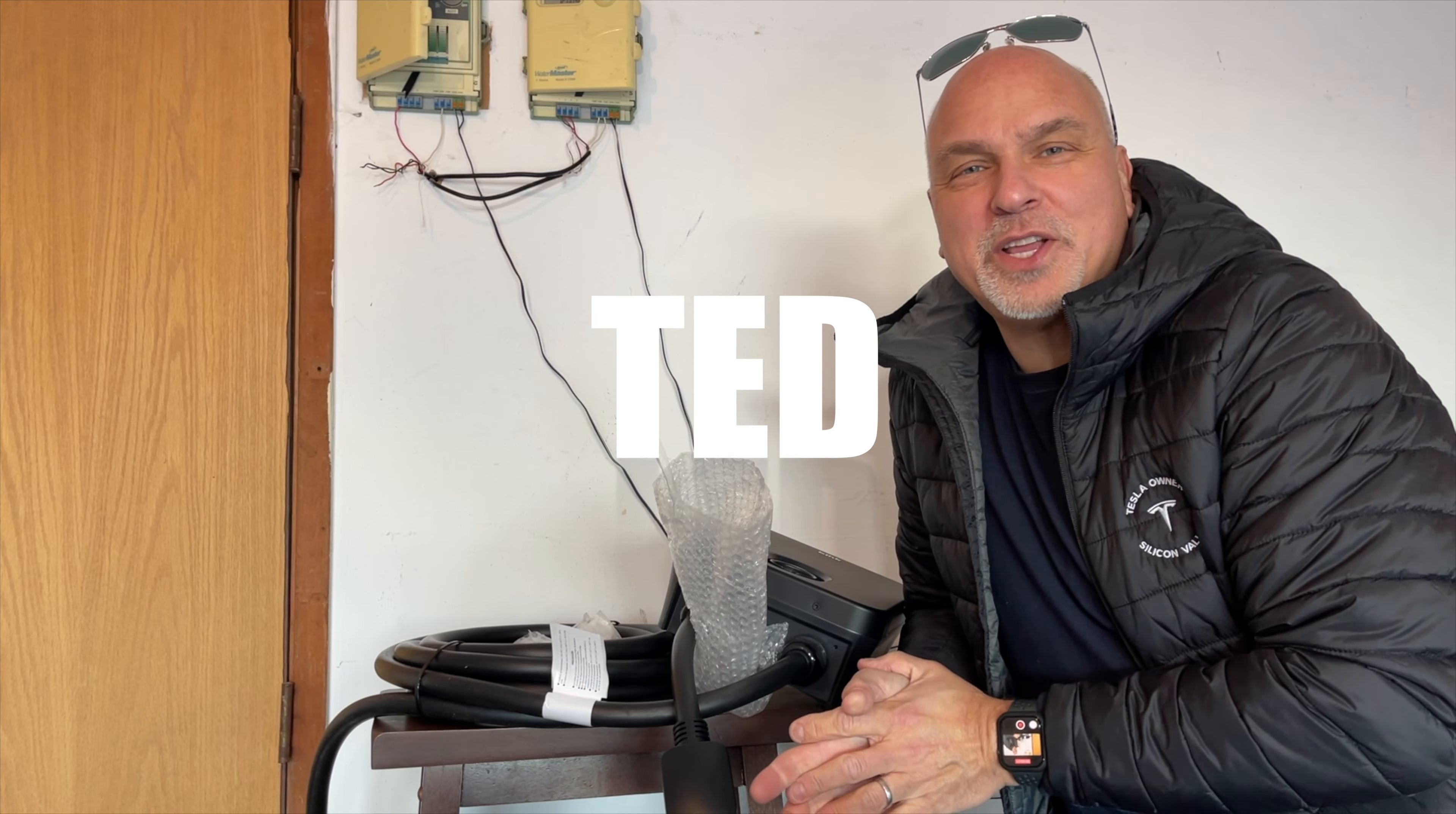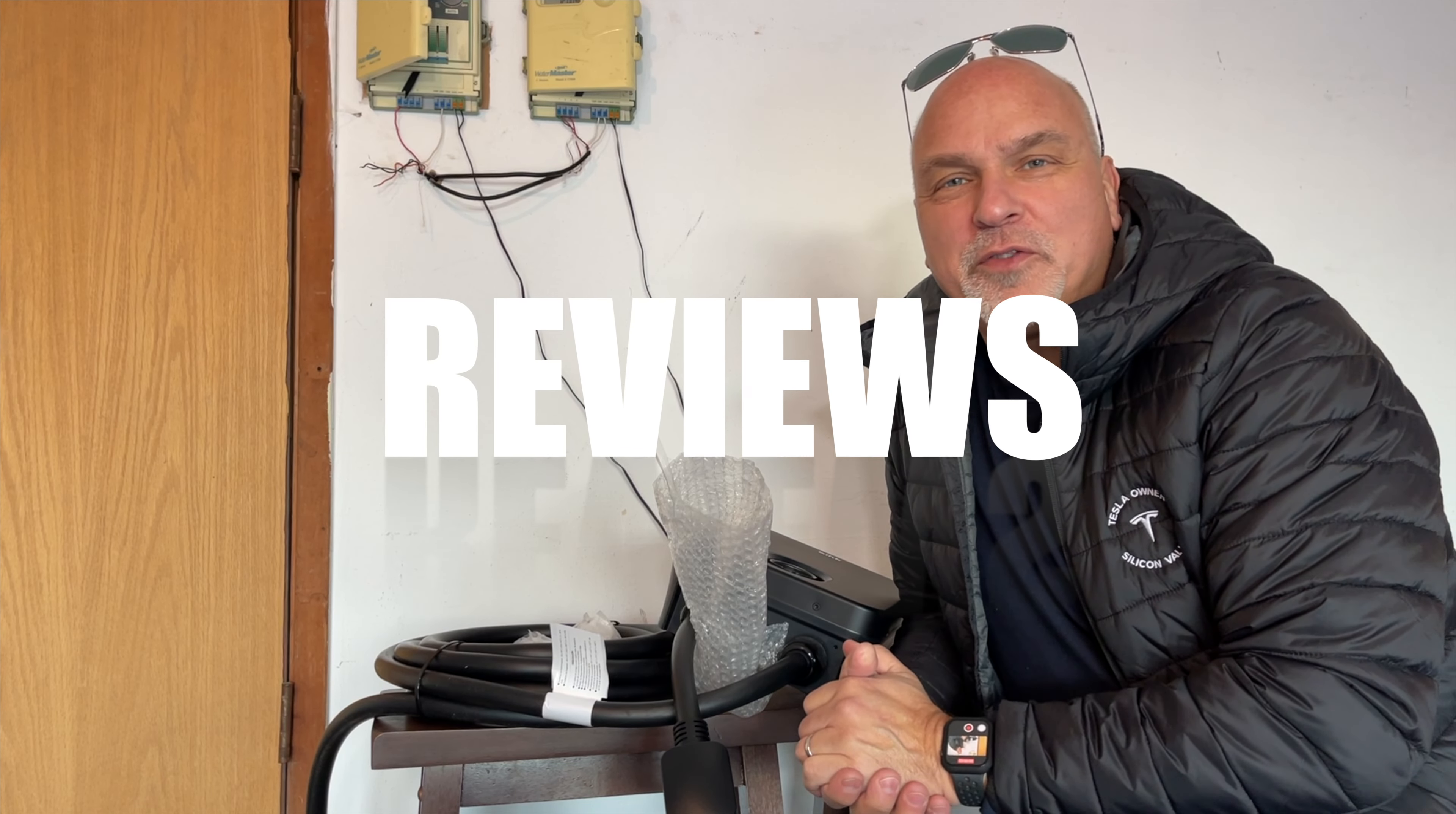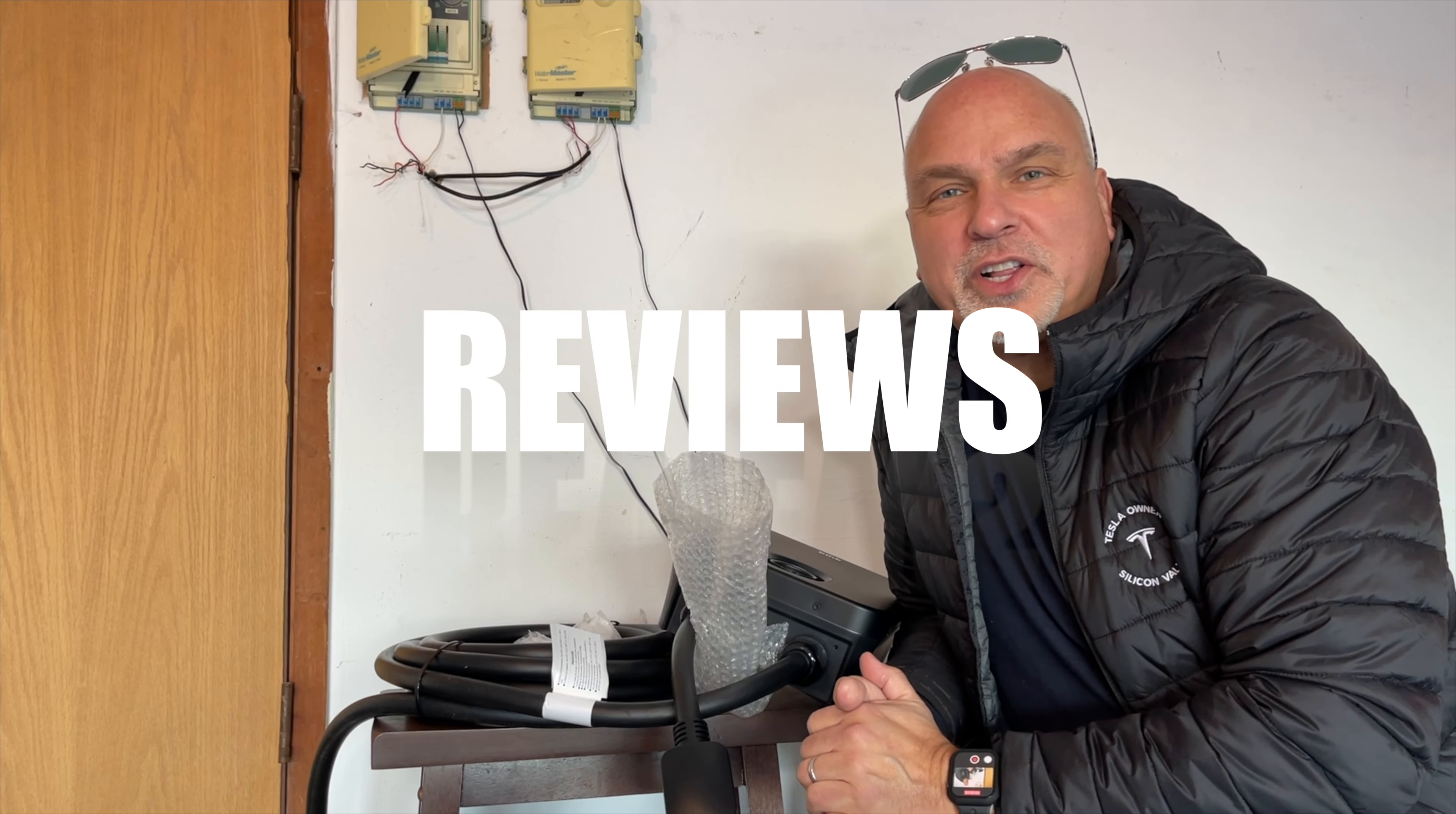This is Trust Ted with another review for Tesla Owners of Silicon Valley. If you're not subscribed to the channel, please subscribe.